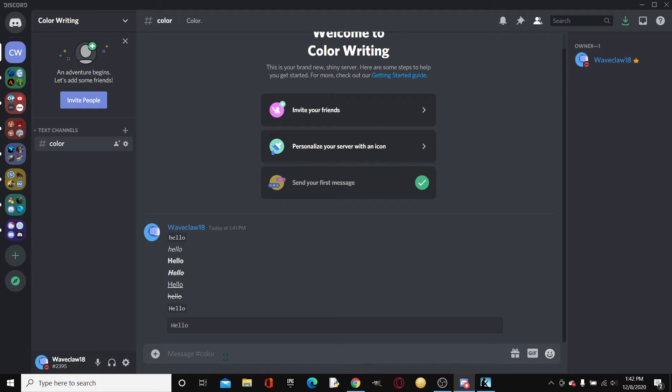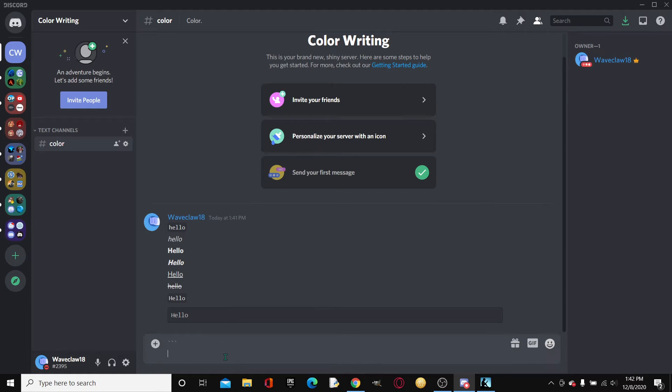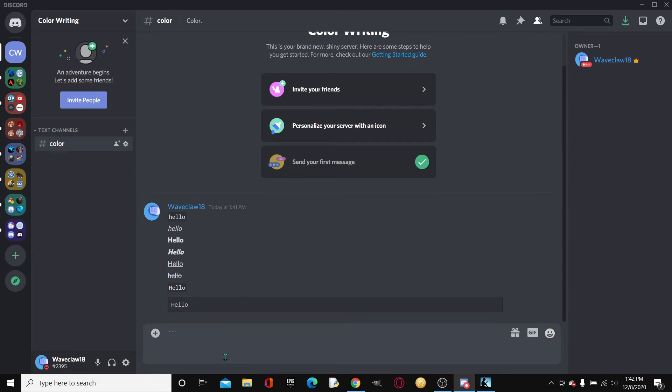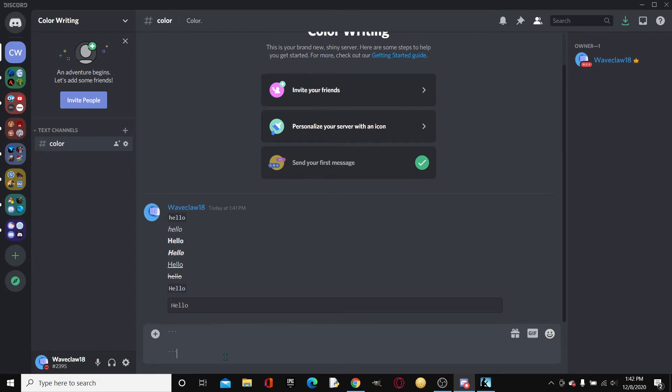So we're gonna start off by typing three, clicking enter, enter again, and then typing the other three. So then you're gonna write whatever you want in this middle section.